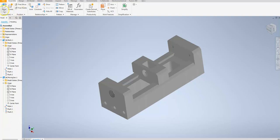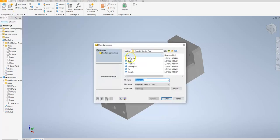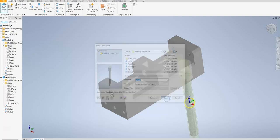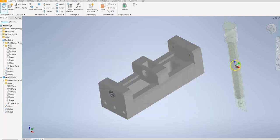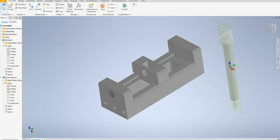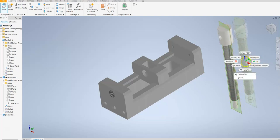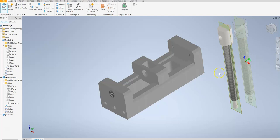My next step is I'm going to insert my next component, which is going to be my spindle. I'll open that up — it's in the orientation that I want for right now. So I'll go ahead and load that and escape out of it so I can actually take a look at this.